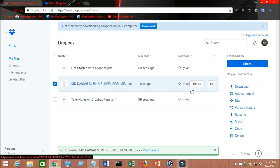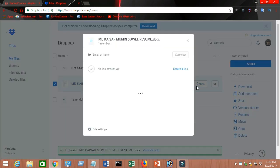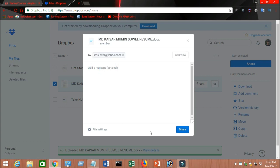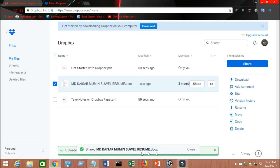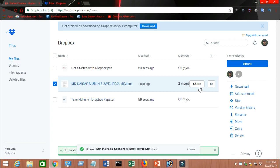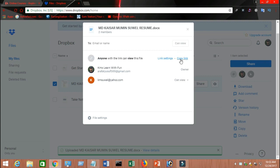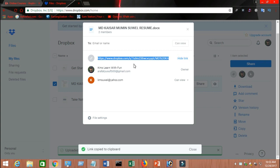Now if you want to share this file, click on share. The person you want to share with — you can put their email address or name. Suppose I share it to my other Yahoo account. You can add a message here and click on share — and it's sharing. If you click on share again and you want to create a link to share publicly, click on 'create a link'.